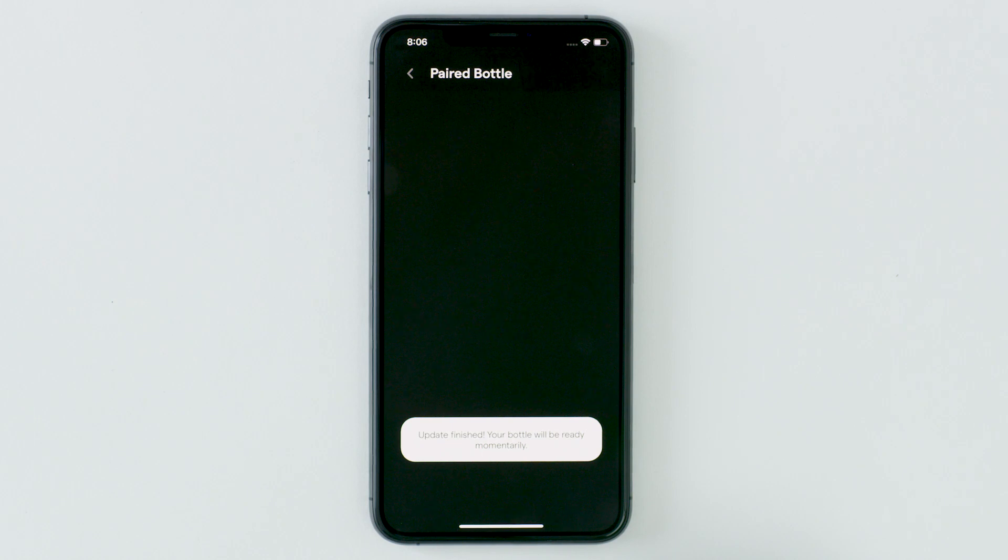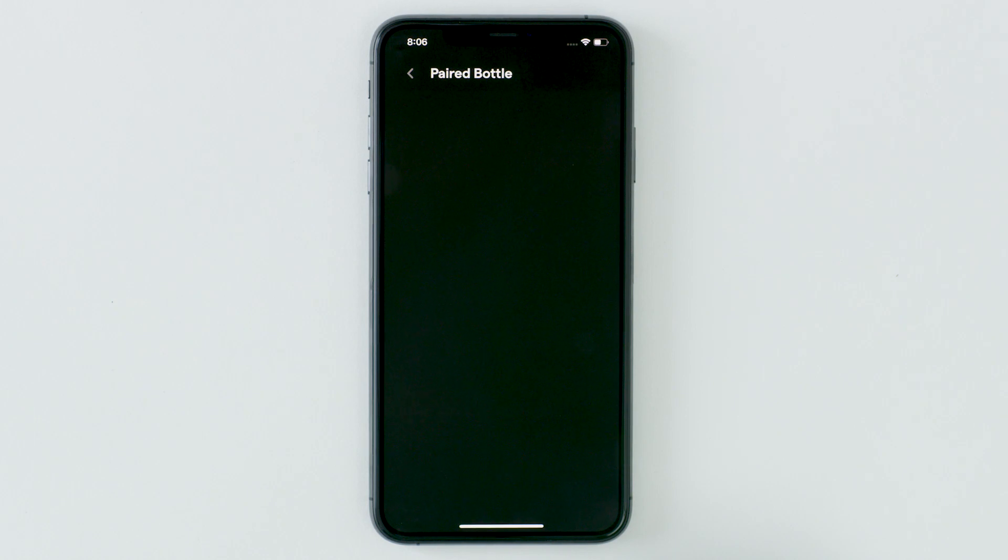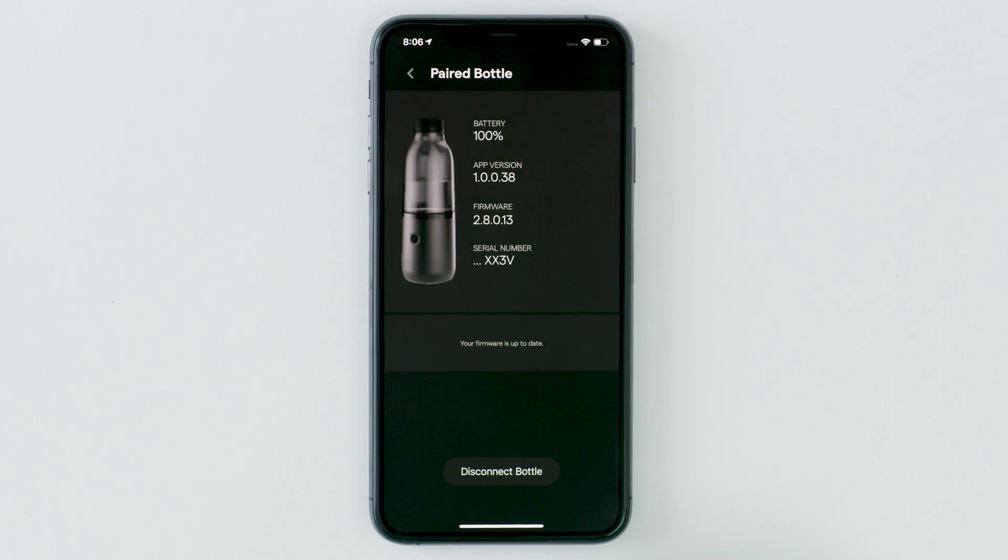Your bottle will reset and you will be able to reconnect your bottle by selecting connect. Your bottle will now show that it is up to date.